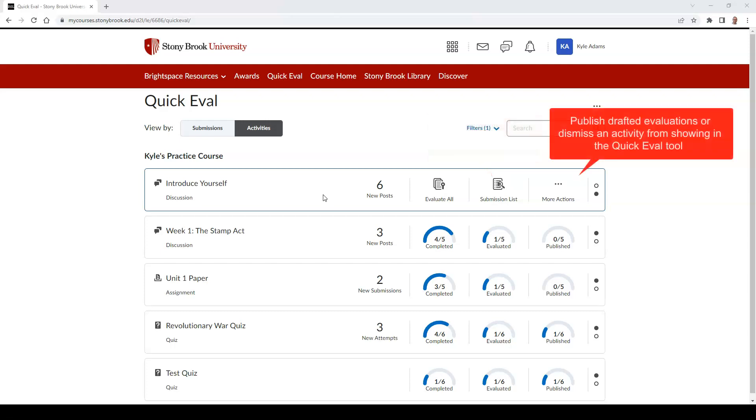And more actions, which will assist you in publishing evaluations that were saved as drafts, or dismissing activities from showing in the Quick Eval tool. If you dismiss an activity in the Quick Eval tool, this will not affect the assignment.